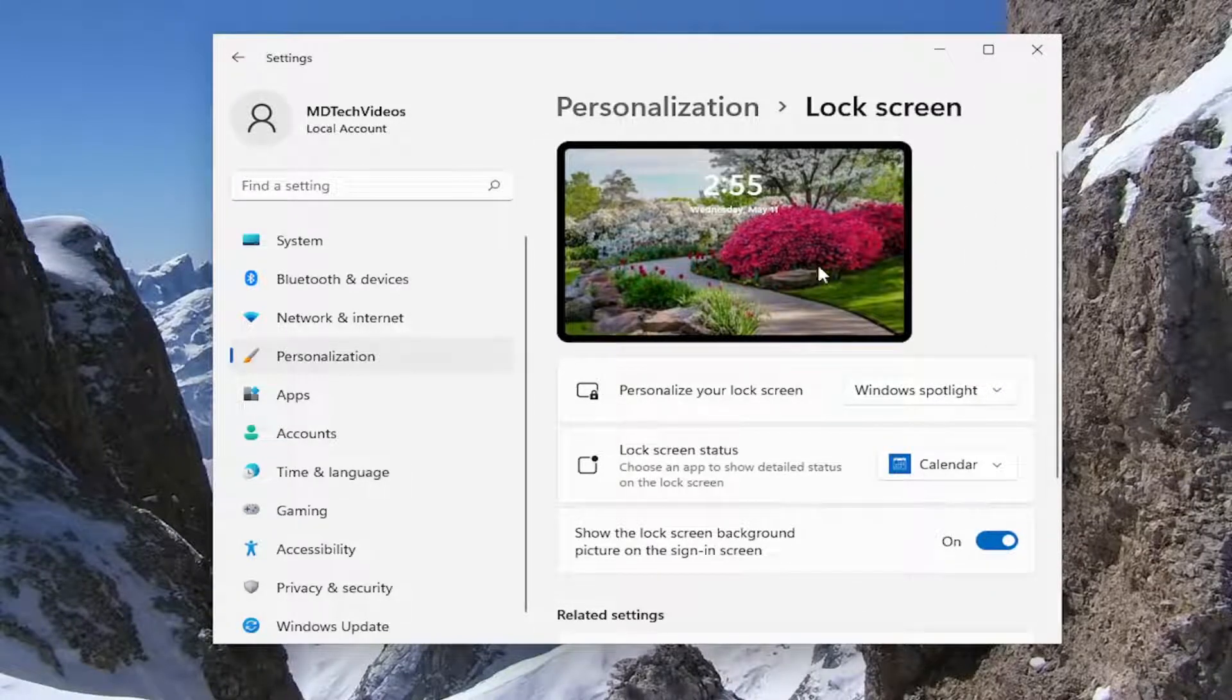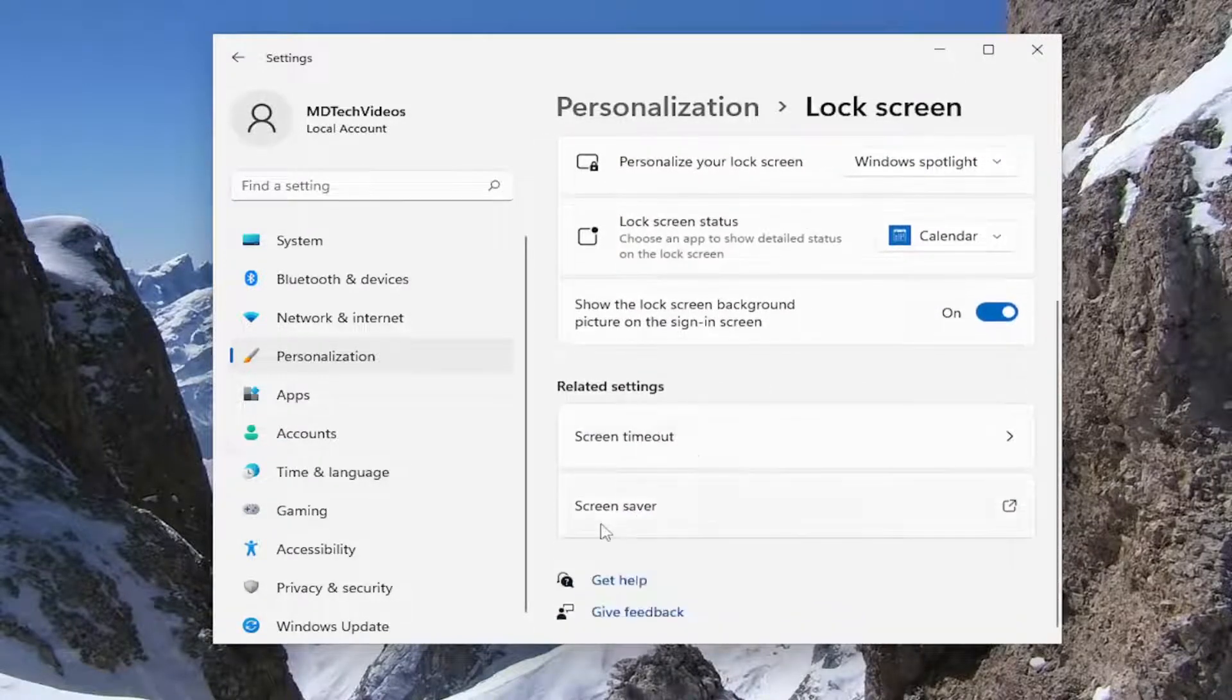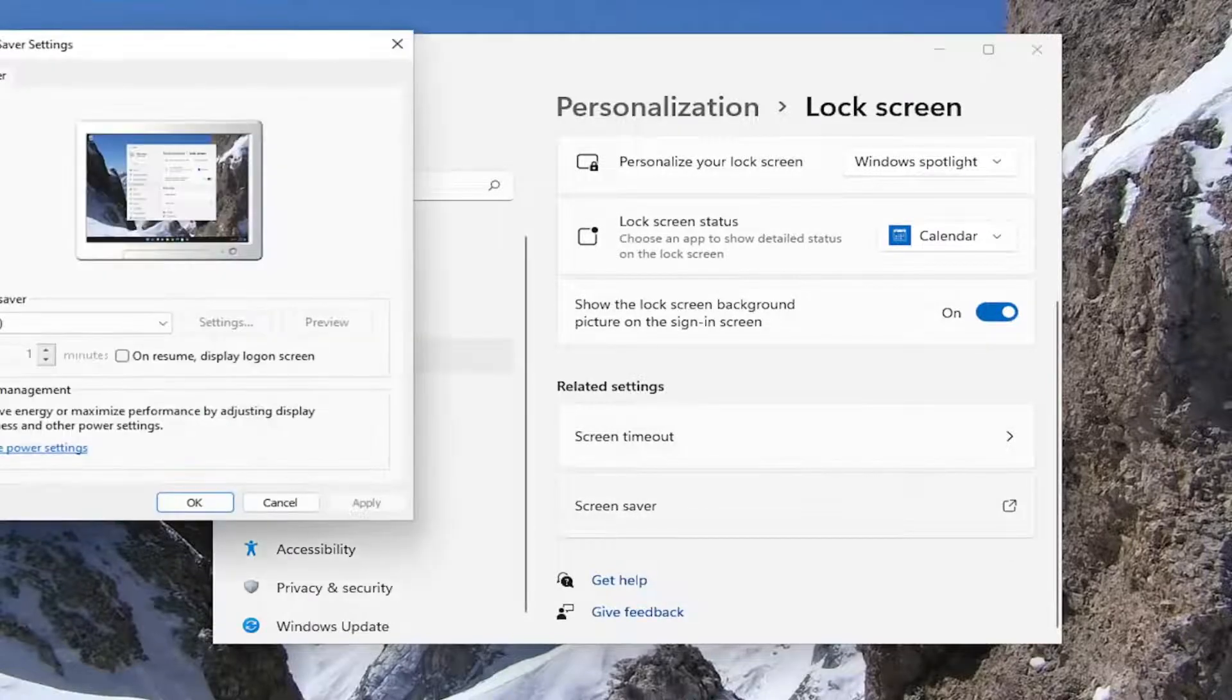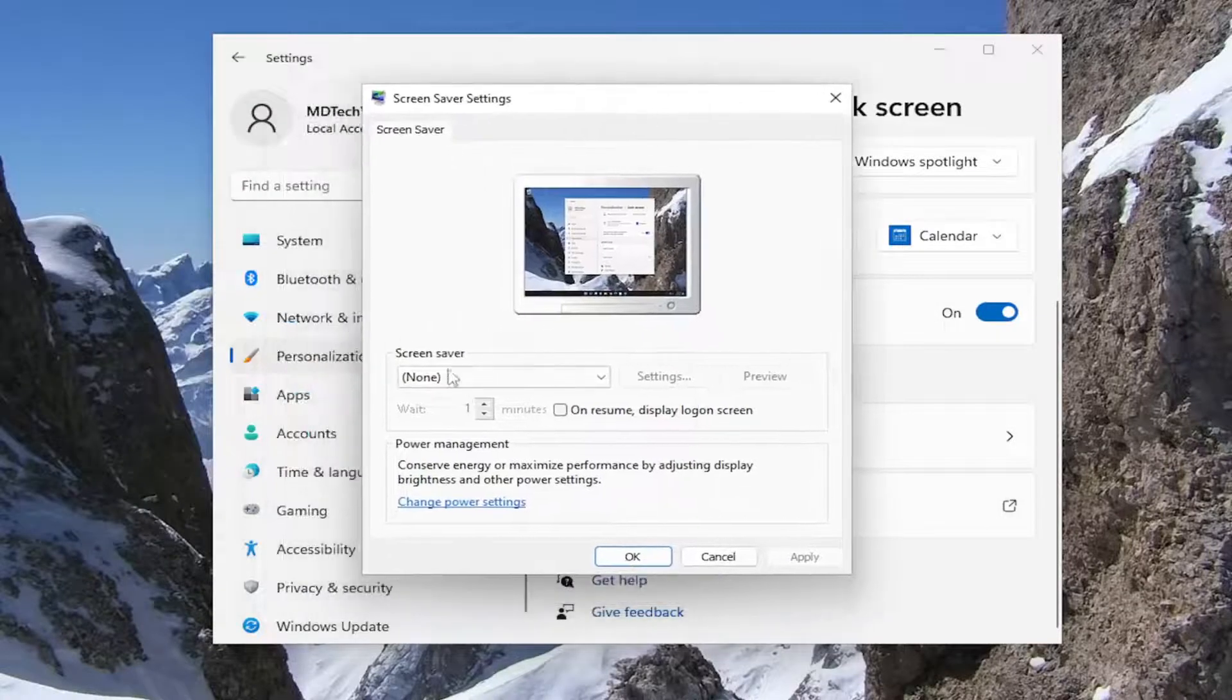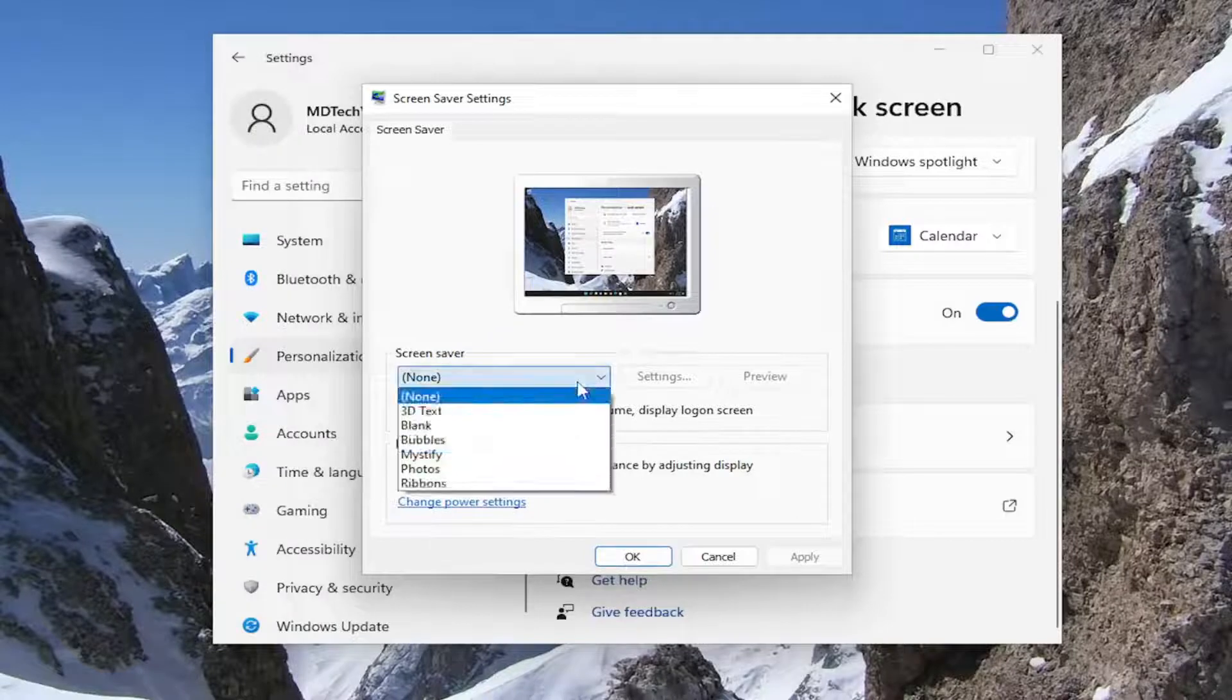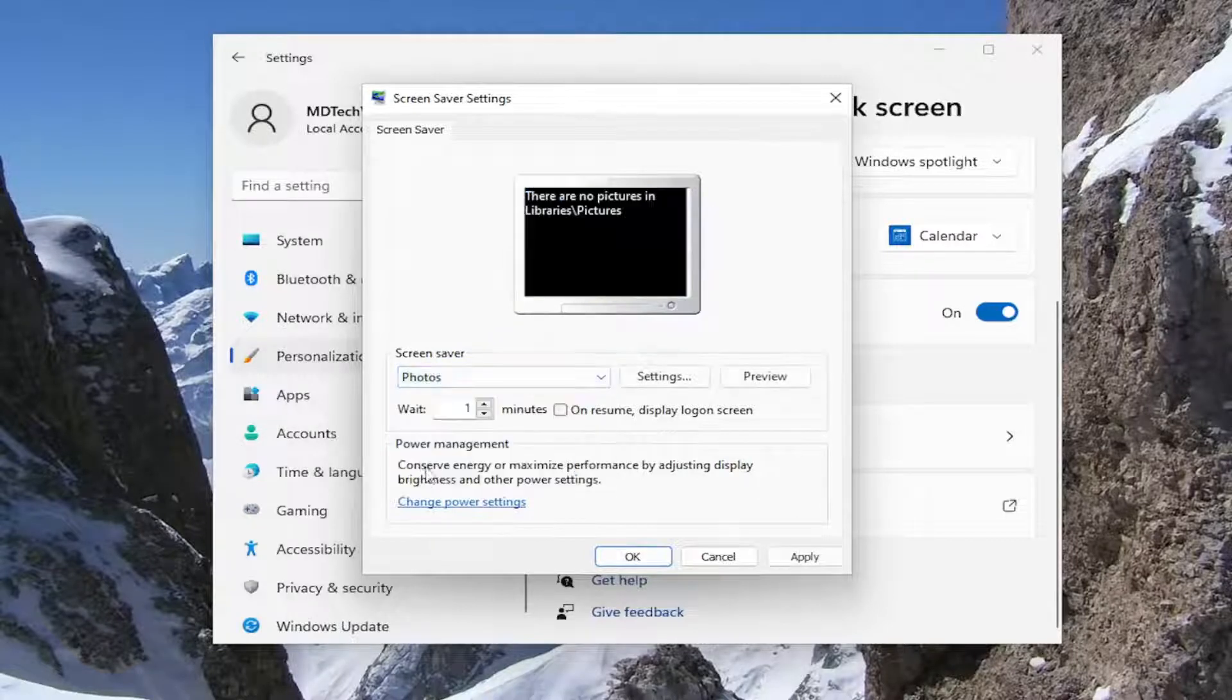Now underneath Related Settings, you want to select Screen Saver. Go ahead and open that up. Under Screen Saver, click inside the drop-down and then you want to select Photos.